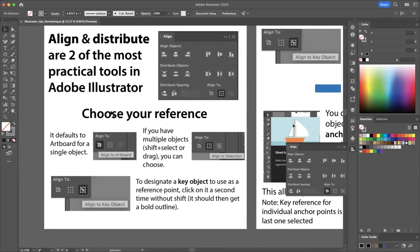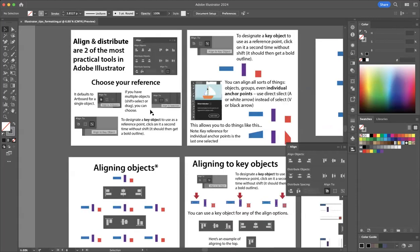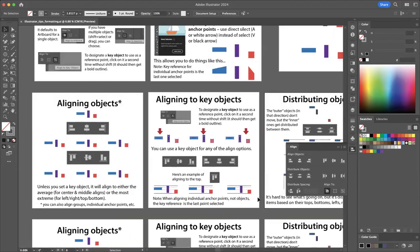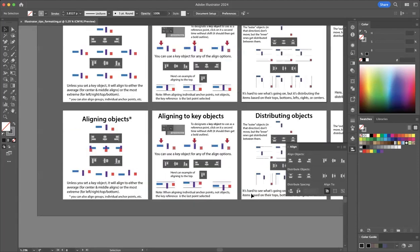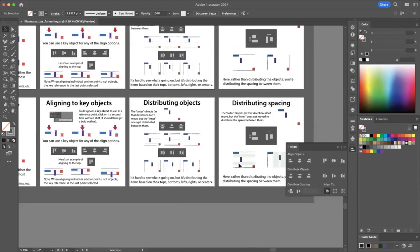Let's talk briefly about the kinds of things we're going to do. You can look at the icons and see a basic idea of the operations it can perform. You can align horizontally or vertically, distribute the objects, or distribute the spacing. You also have options for what you want to set as your reference — align or distribute to the artboard, to a selection, or to a specific object.